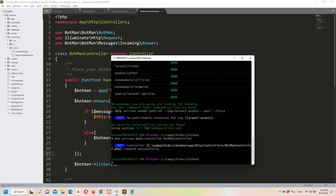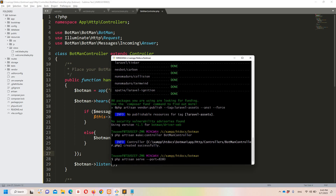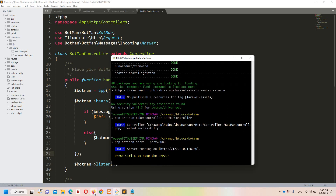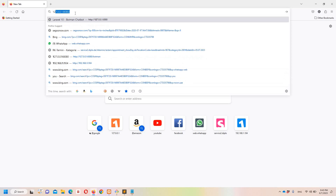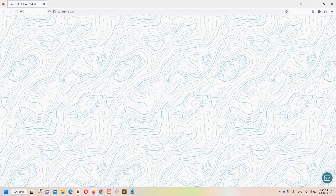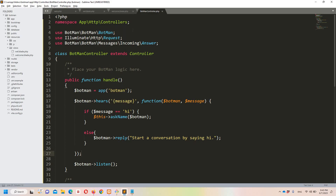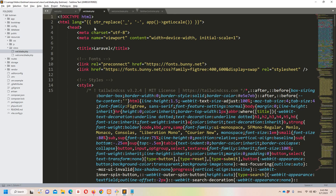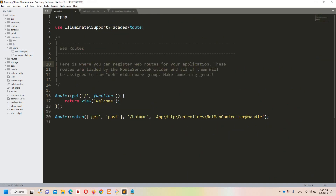Now let's run it and test it. I'll run php artisan serve with port 8080, then move to Firefox and access our project. You can see we are accessing our Botman welcome blade, which replaced the original welcome blade. If you see the styling, this is related to Botman.